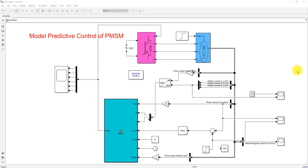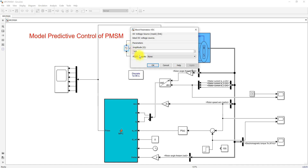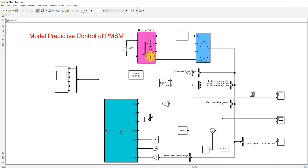This is the Simulink model we developed for Model Predictive Control of PMSM. Here you can see that we used a DC source voltage of 500 volts, which is going to be converted into AC by using this inverter.